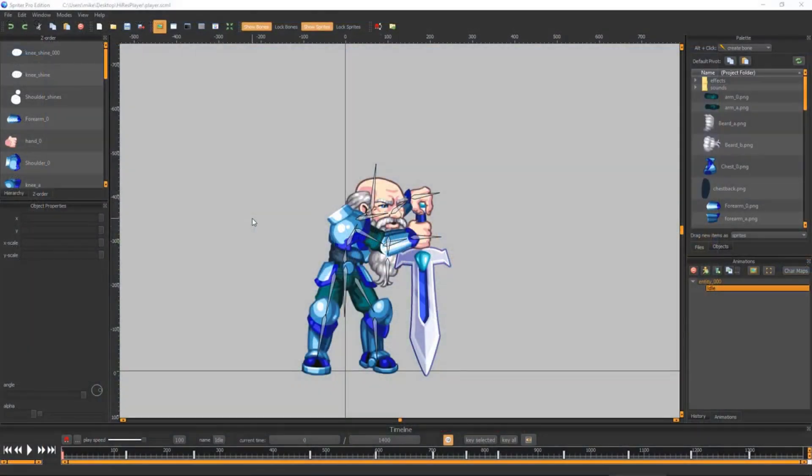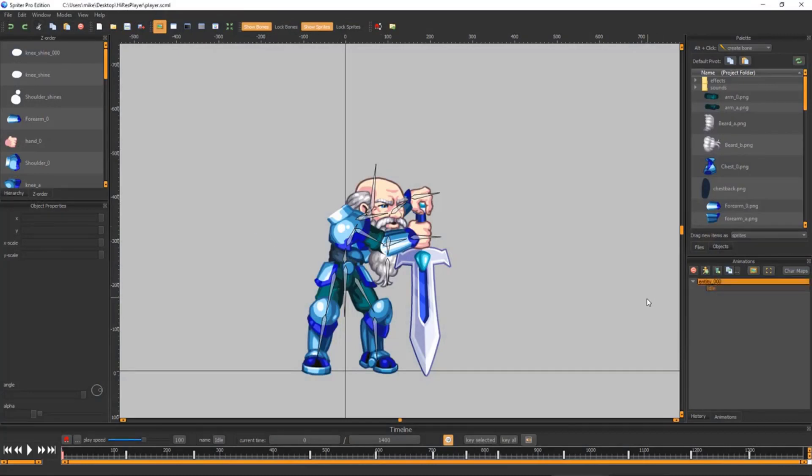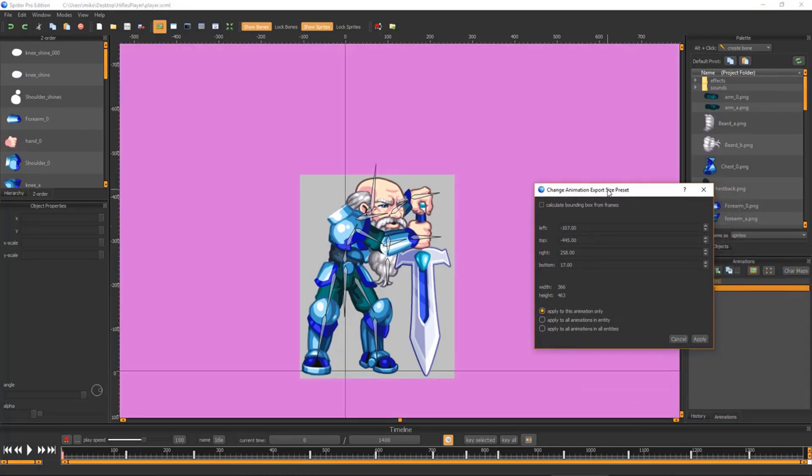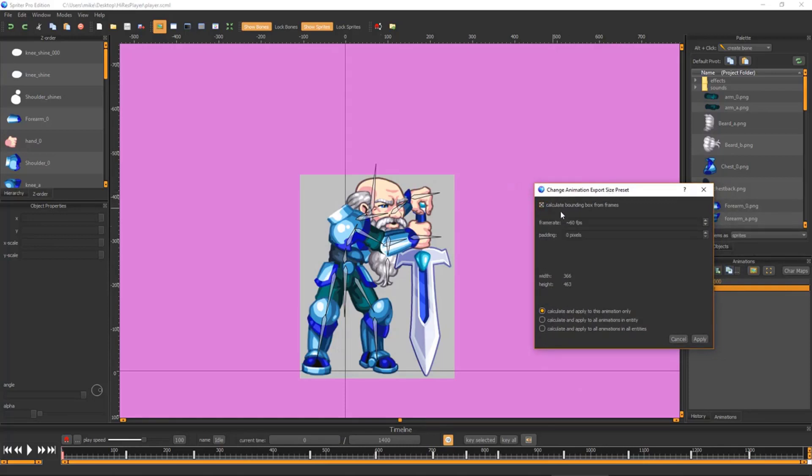This mode does require one more setup step in Spriter before export. Select the first animation and then click the small icon to bring up the Custom Trimming dialog. Select the Calculate Bounding Box from Frames option and choose to perform this process to either just the one animation,